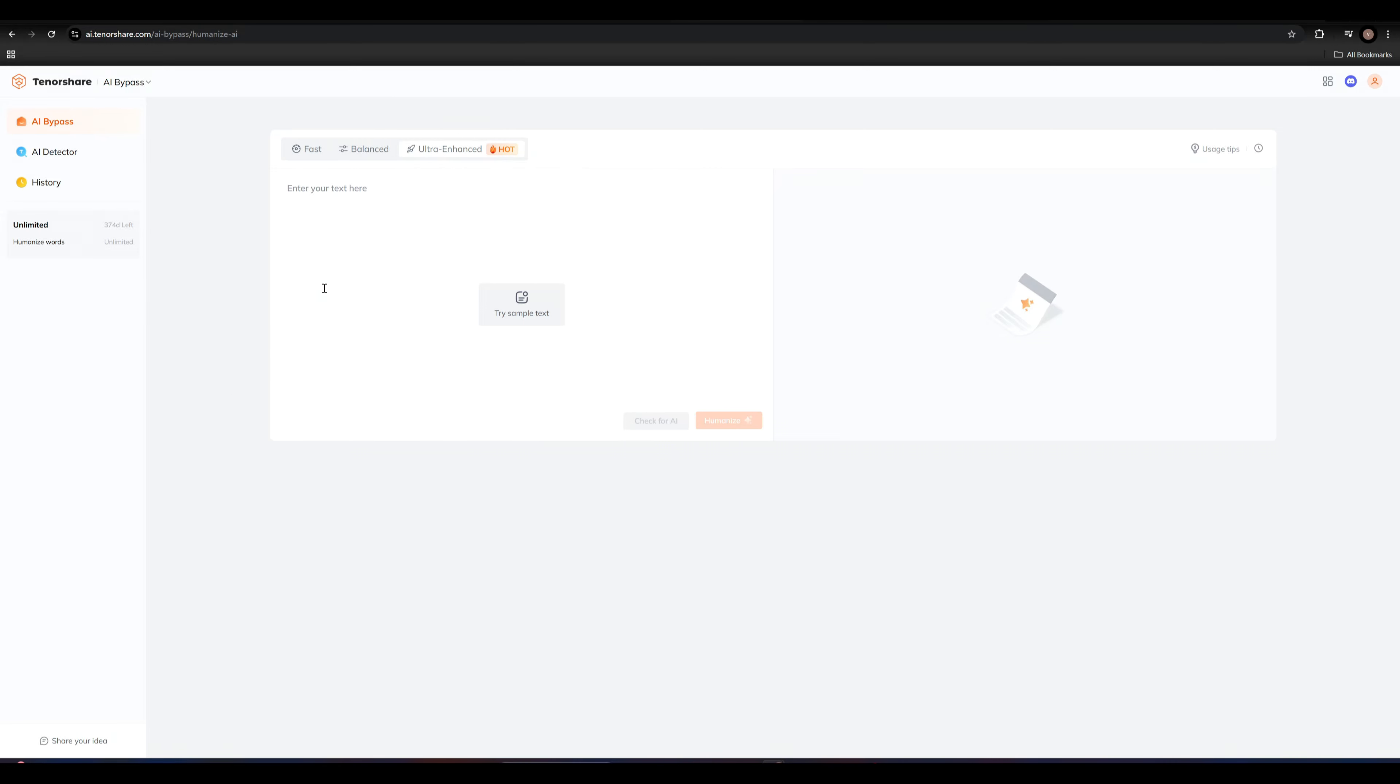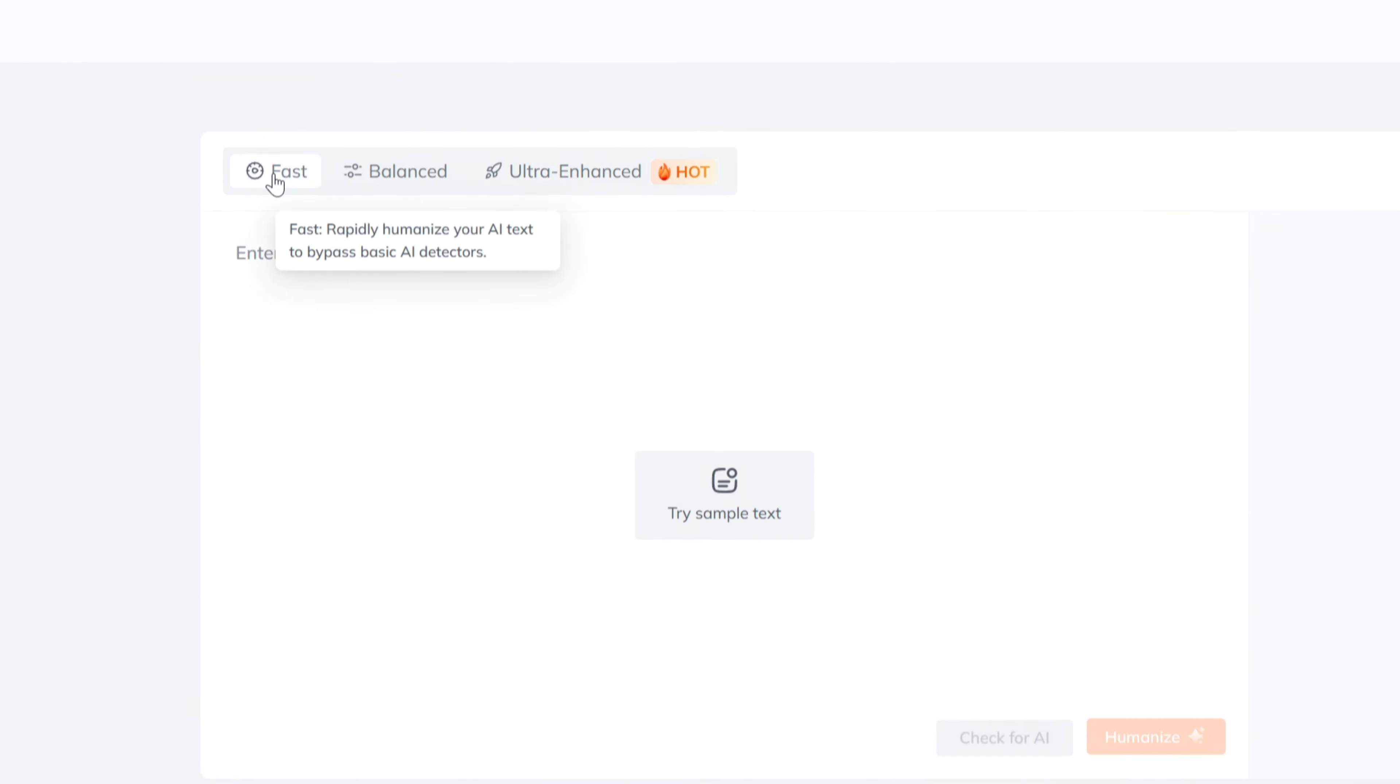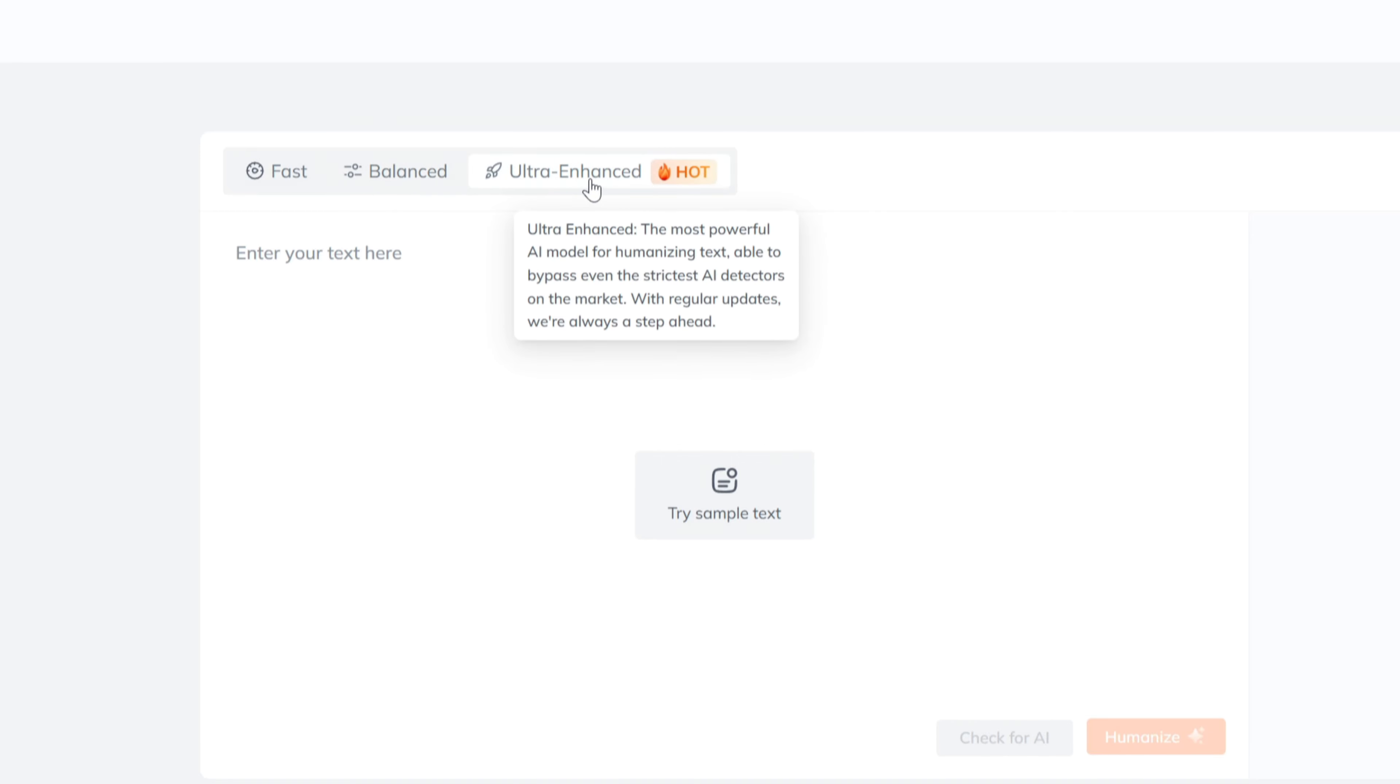At the top of the dashboard, you'll find three modes: Fast, Balanced, and Ultra Enhanced. I'll select the Ultra Enhanced.